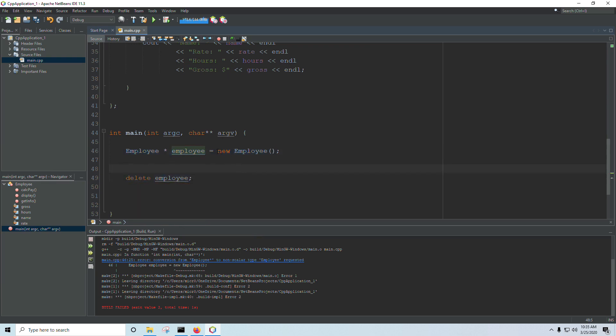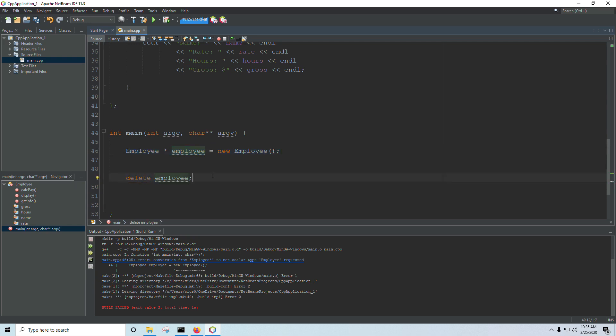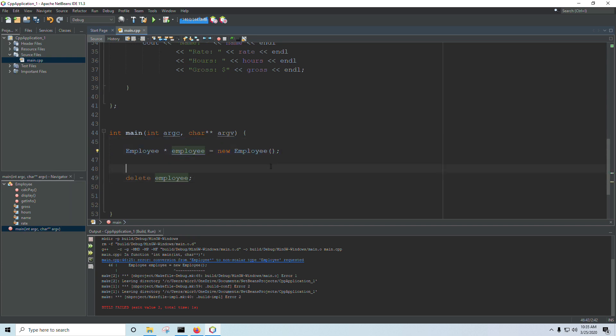Anytime you use new, you need to use delete at some point later on in the program. When you're done with the object, make sure you delete it. Failure to delete it will create a memory leak. You'll have memory out there on the heap that you don't have access to. If you ever run something like this in a loop, then you'll have a very large memory leak. And eventually your program will crash.